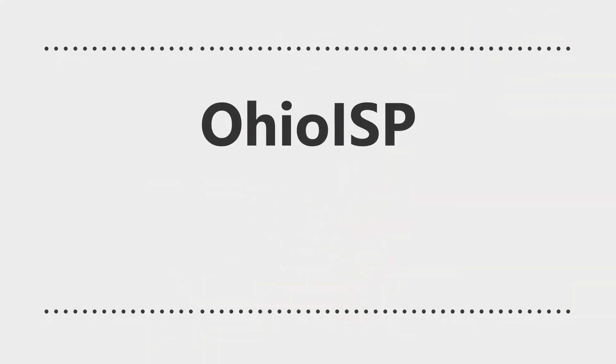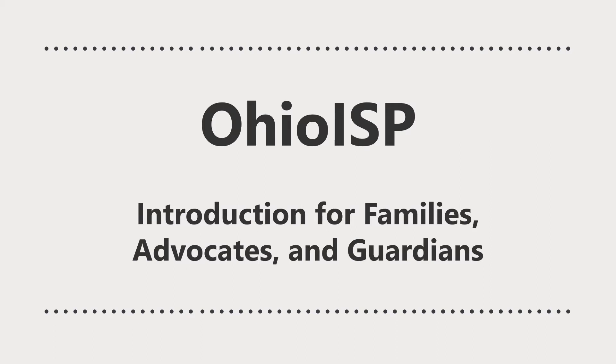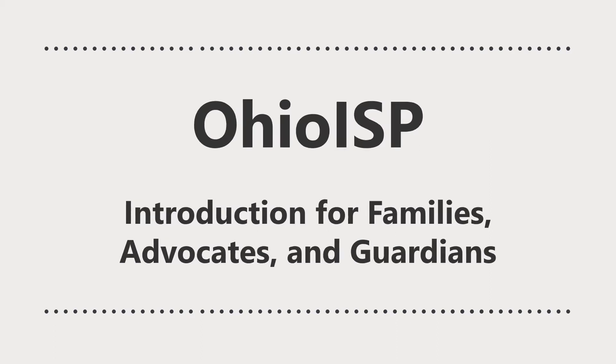Ohio ISP: Introduction for Families, Advocates, and Guardians.